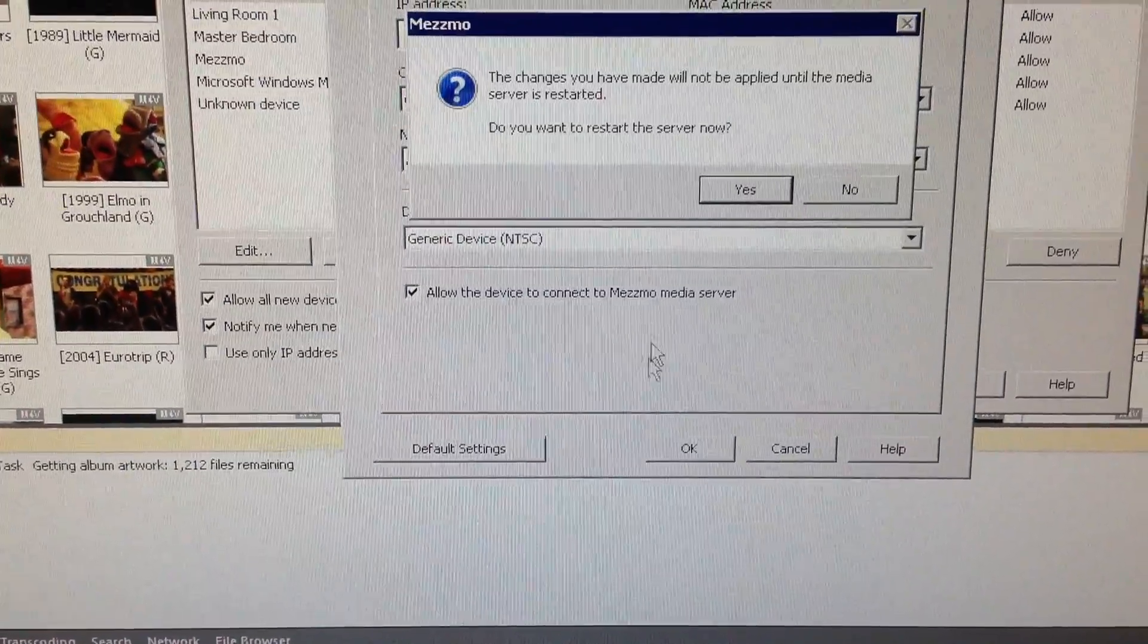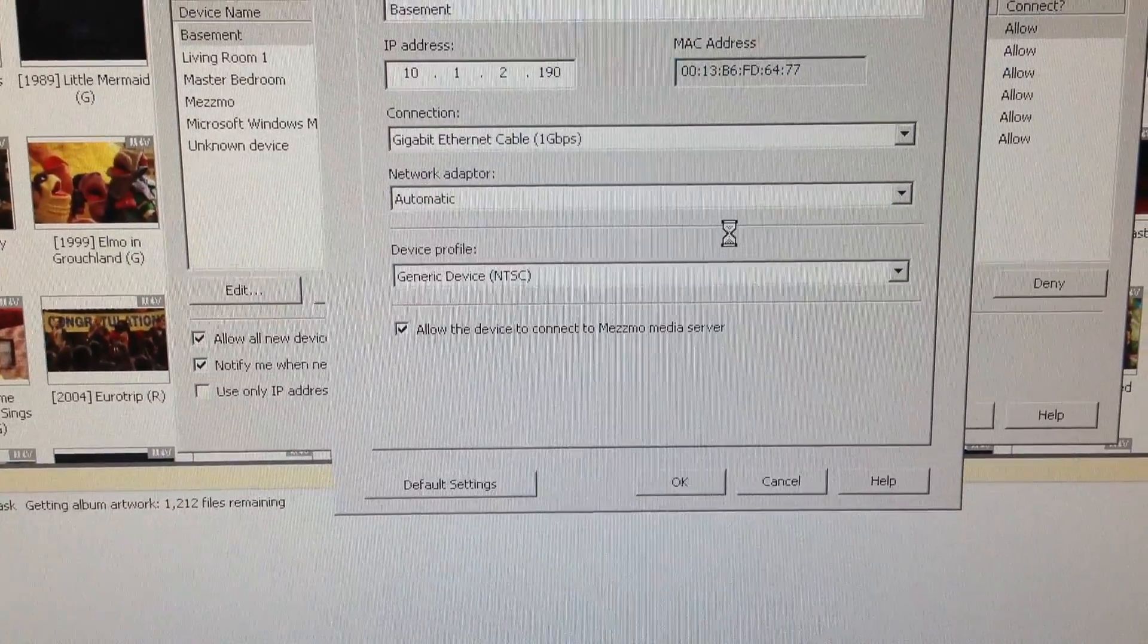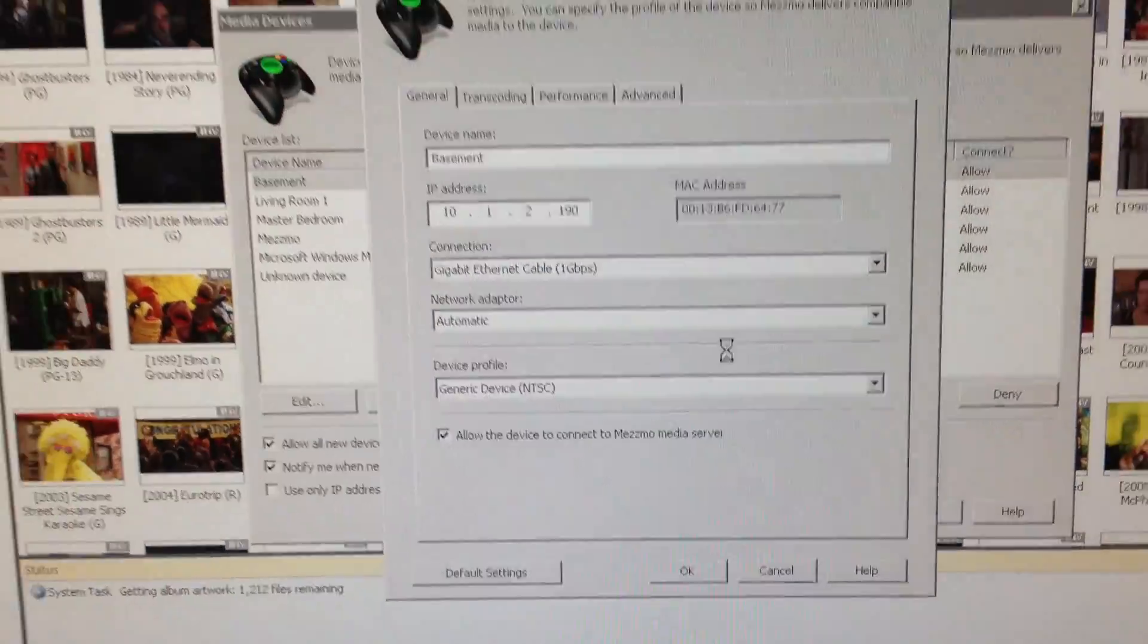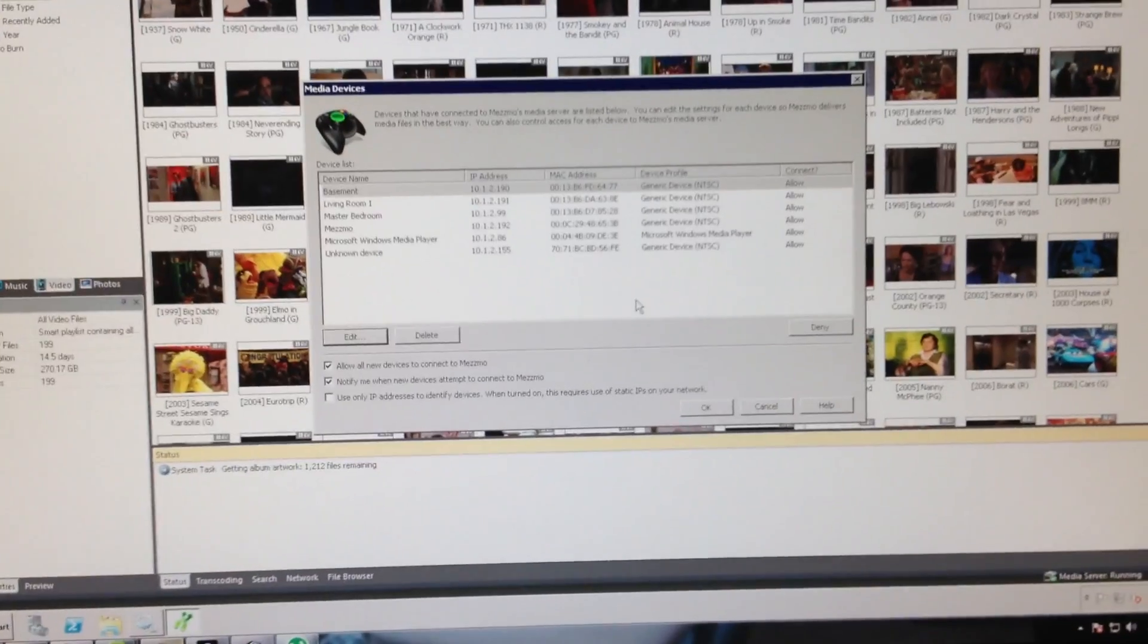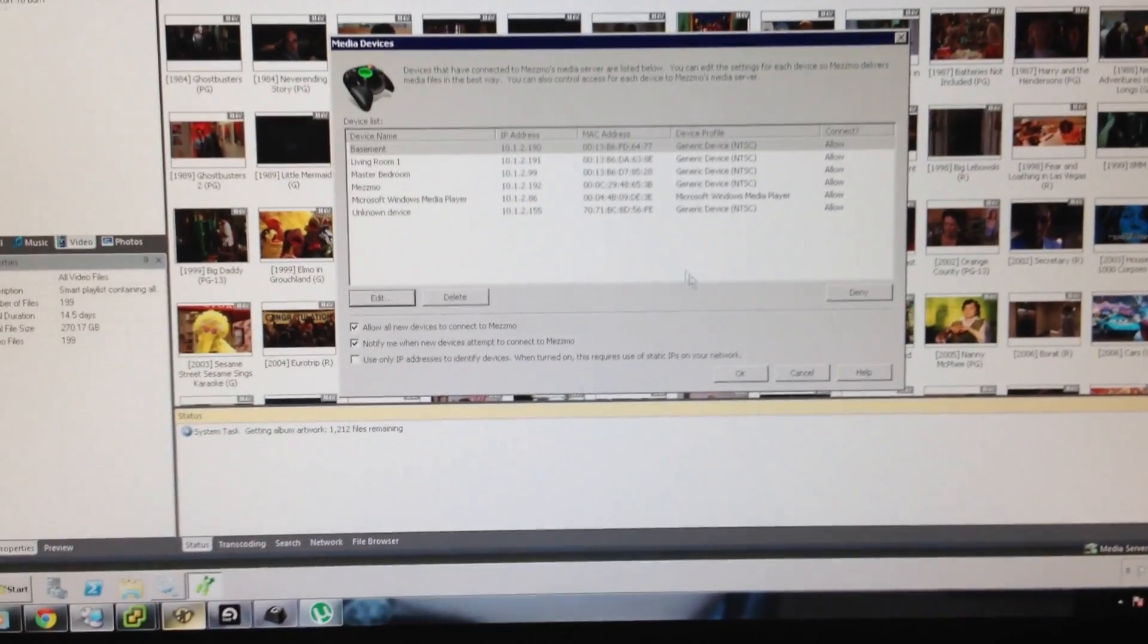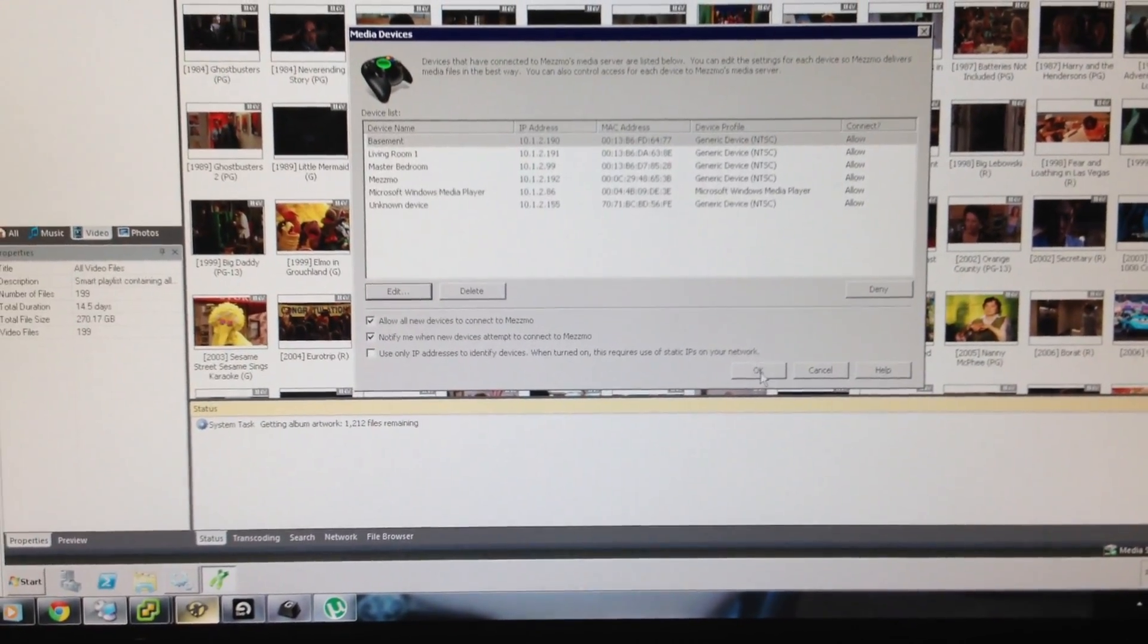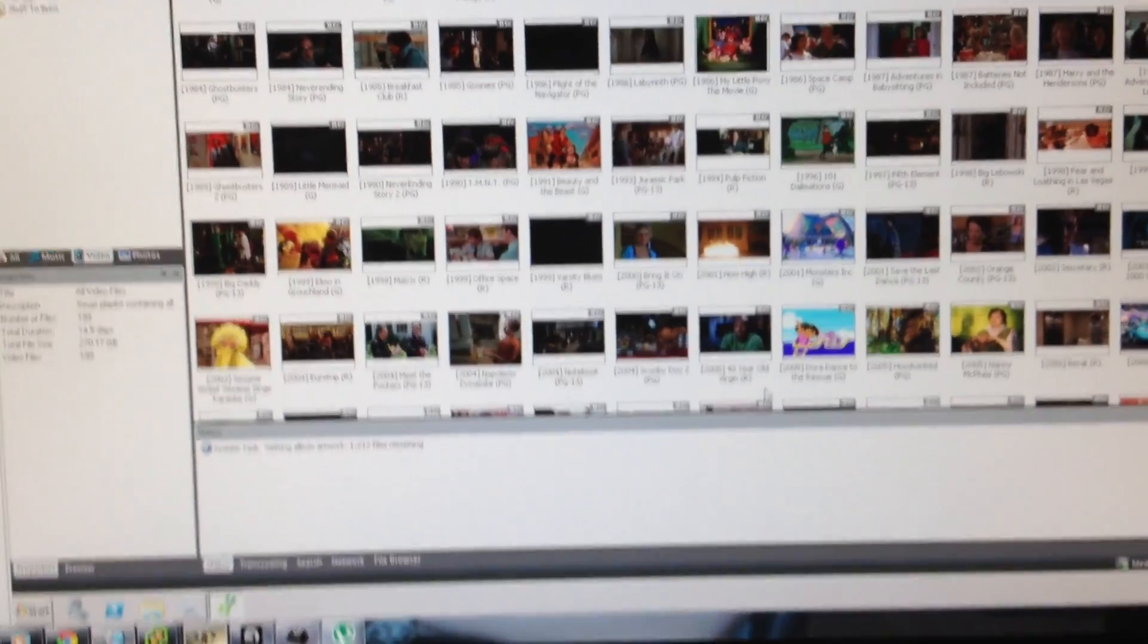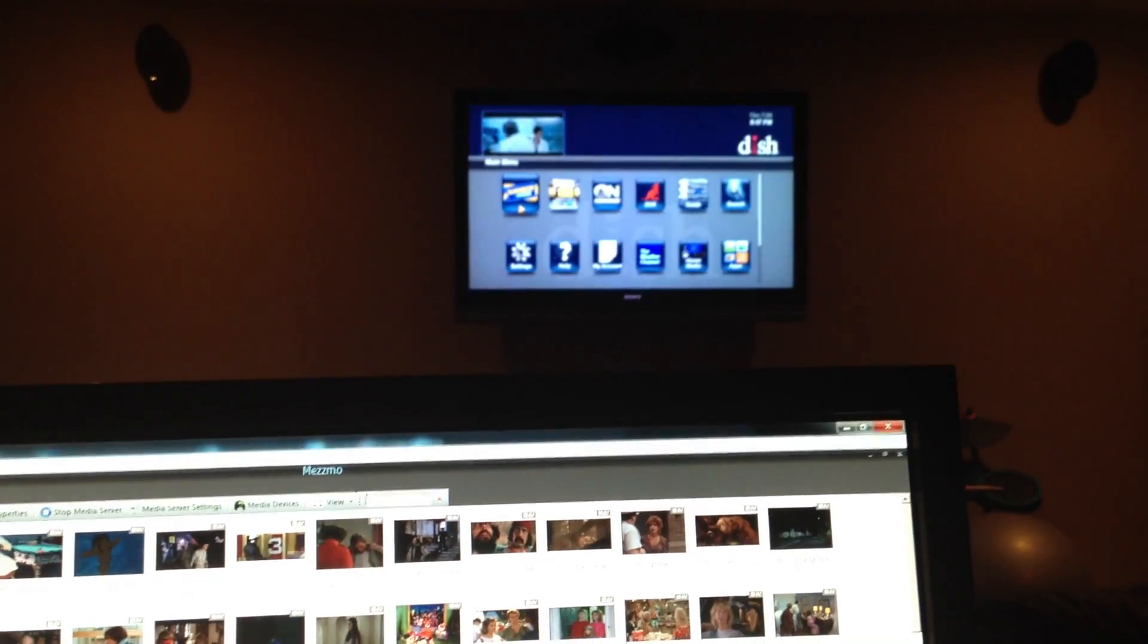And OK. Do you want to restart? Yes, that's fine. Hit OK, close that. Alright, now we're going to see if this works now.